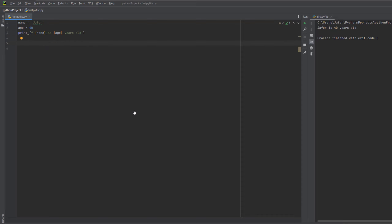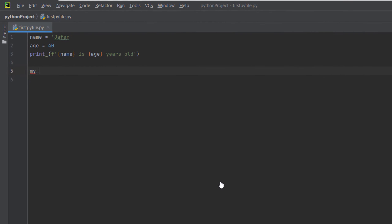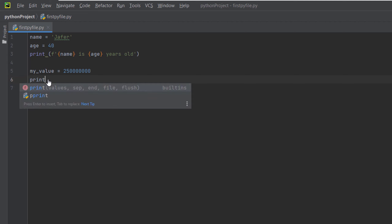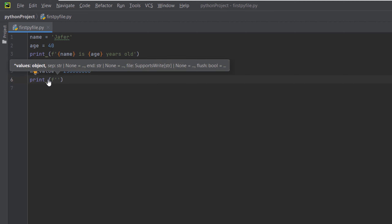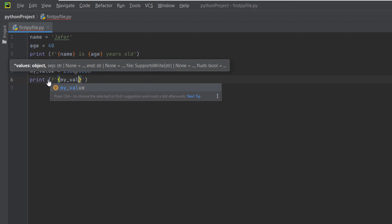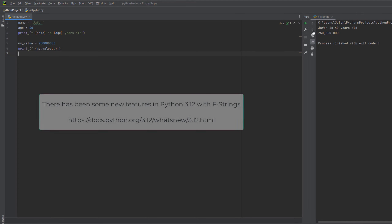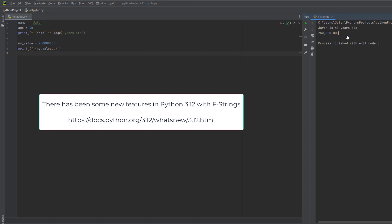We can also do something like this — create a variable 'my_value equals 250000000' (250 million). Using an f-string, we can print it with comma separators for readability: 'print(f"{my_value:,}")'. The colon followed by a comma symbol inside the curly braces tells Python to format the number with commas. Running this, we can see it puts in the commas for us. Formatted strings are a very useful feature to get familiar with, as they help significantly with string formatting.